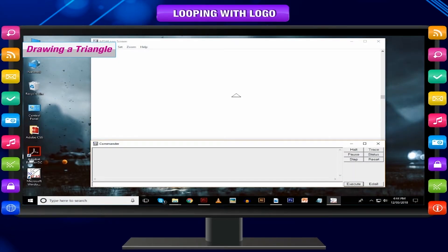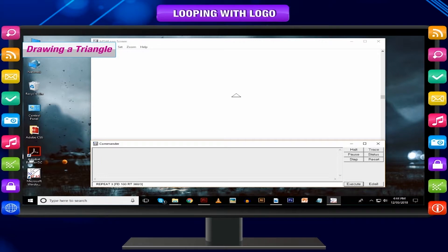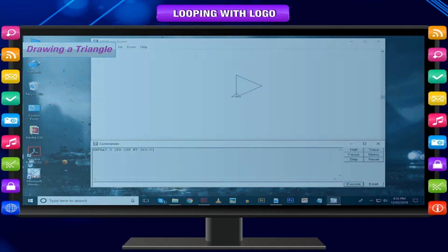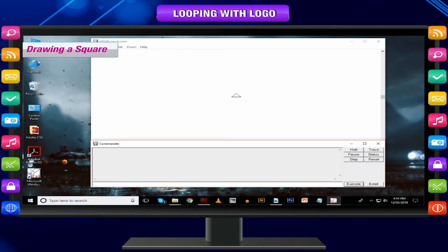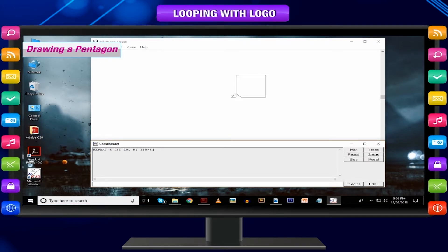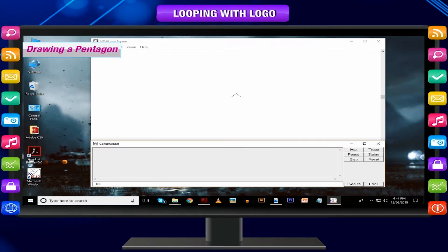Drawing a triangle: number of sides = 3, repeat 3 times, degree of turn = 360 ÷ 3. Command used: repeat 3 [FD 100 RT 360/3]. Remember, the turtle is very good at maths and it can do calculations with any command. Drawing a square: number of sides = 4, repeat 4 times, degree of turn = 360 ÷ 4. Command used: repeat 4 [FD 100 RT 360/4].